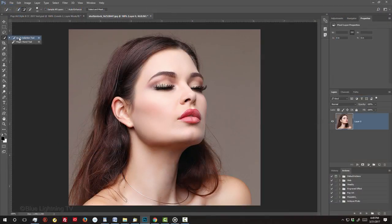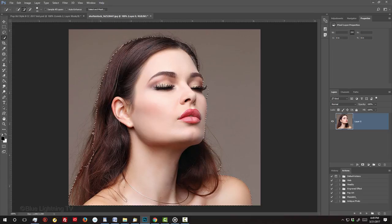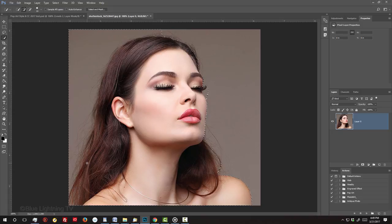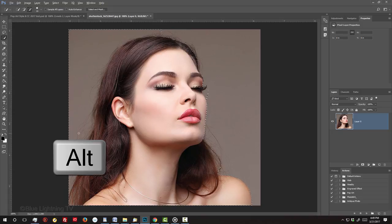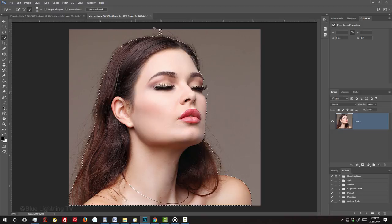If you're using this tool as well, drag it over your subject to select it. To remove areas of the selection outside your subject, press and hold Alt or Option as you drag over those areas.